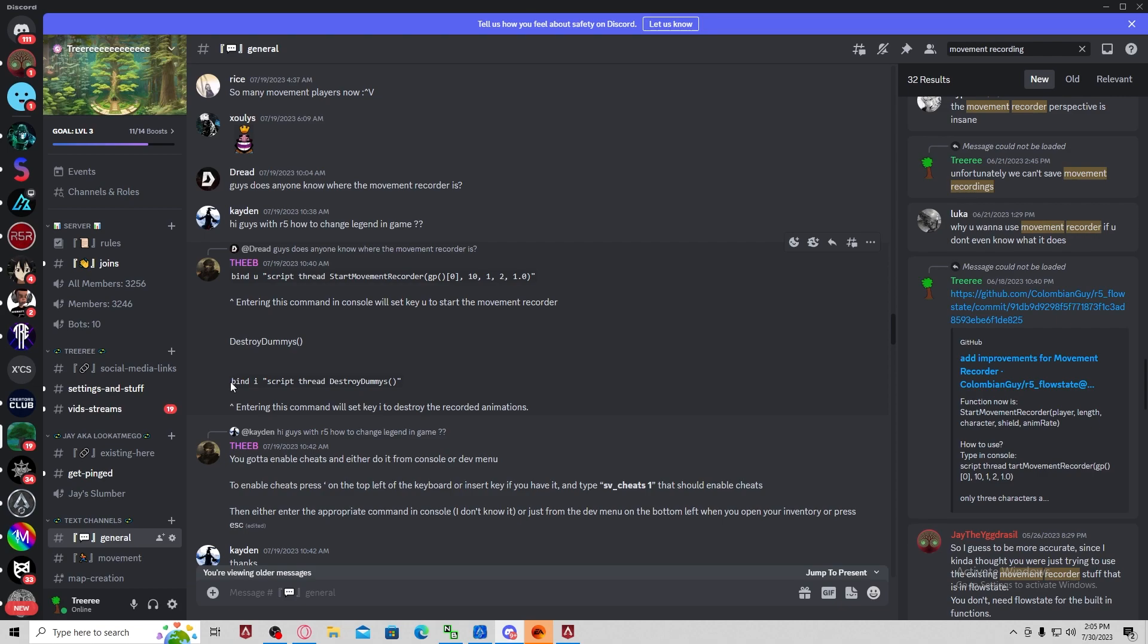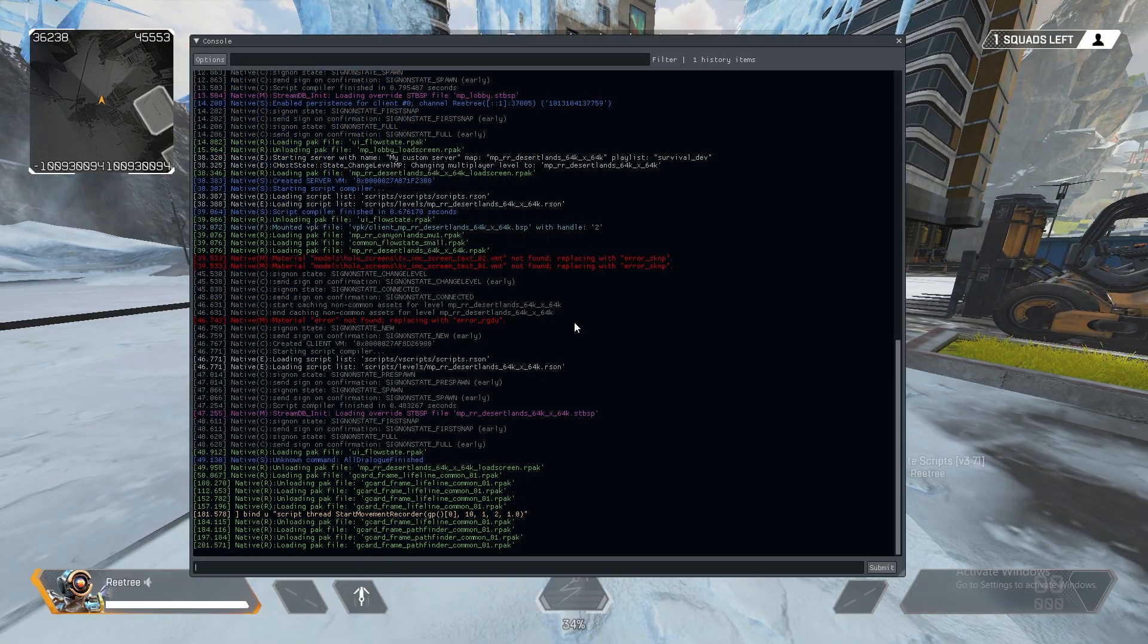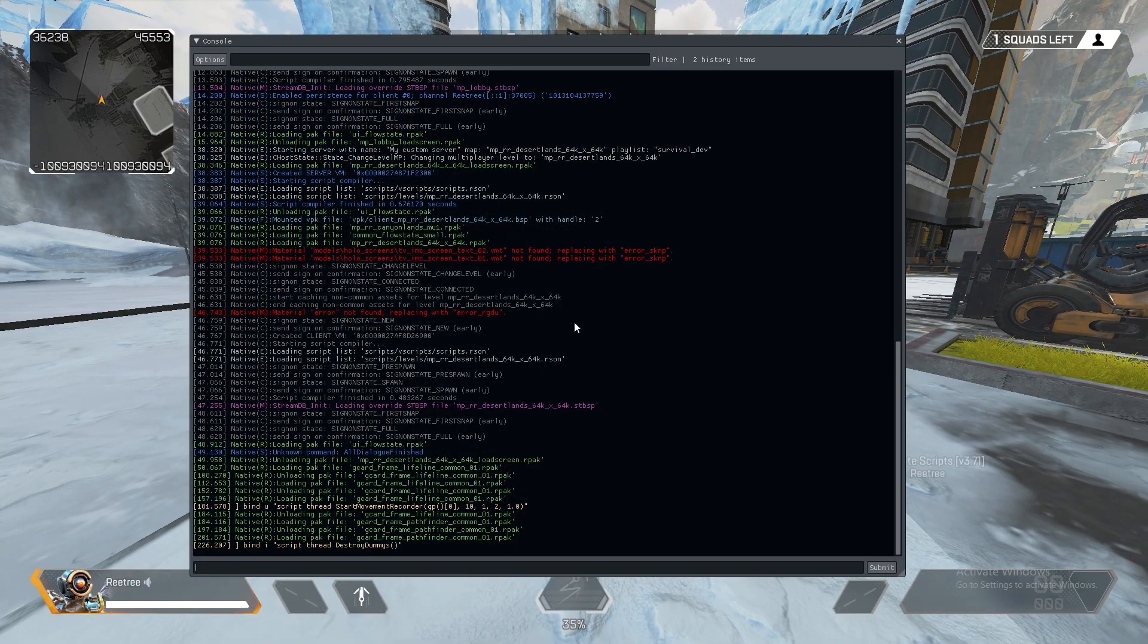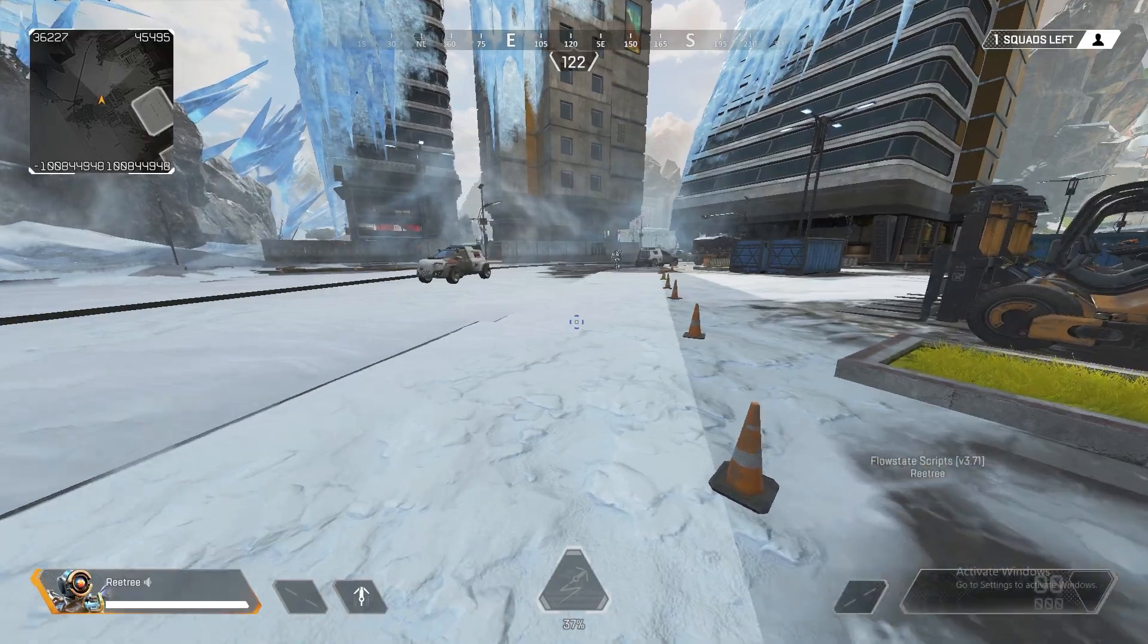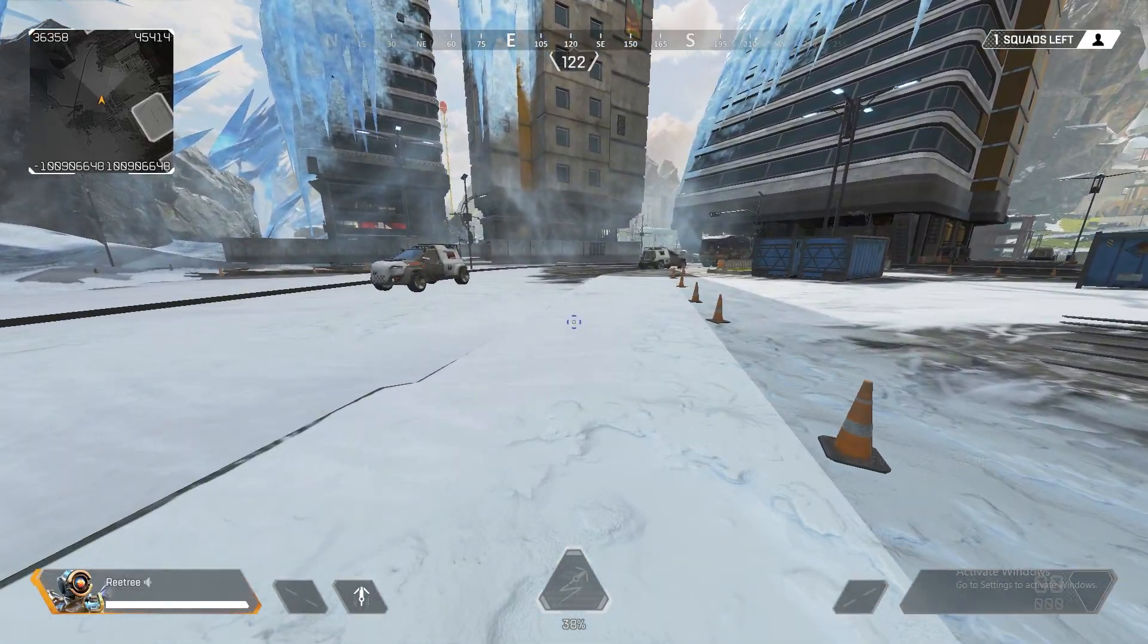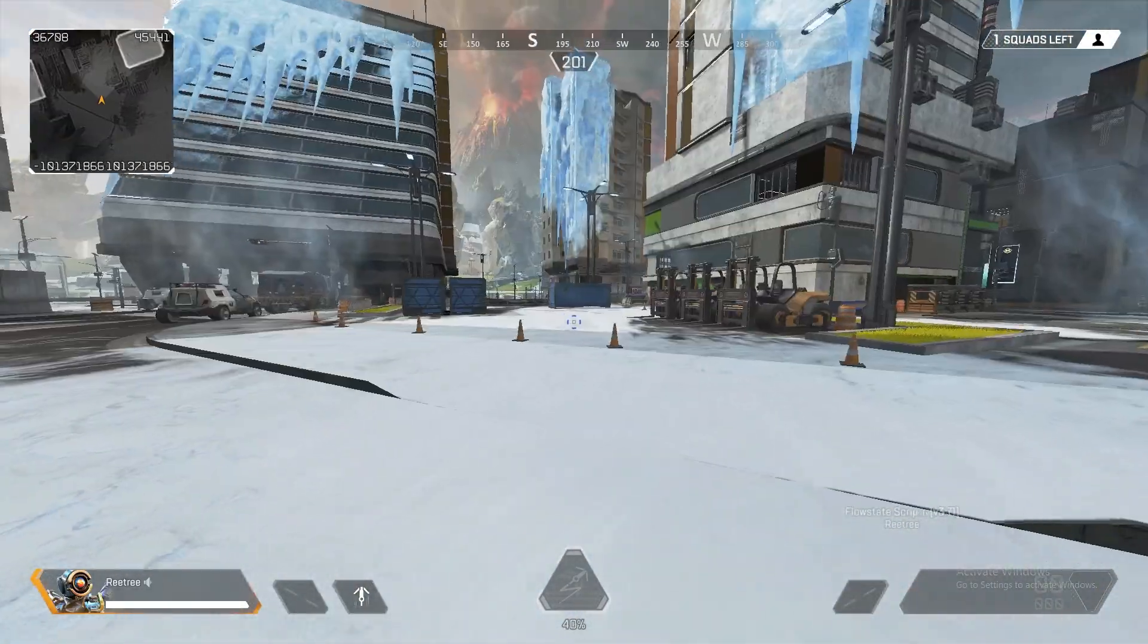Now, if you want to delete the movement recording, you can use this bind right here. Bind I, script thread destroy dummies. So I will type this in game. And every time I press my I button, it should destroy the recording. And yeah, now it's gone.